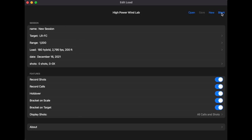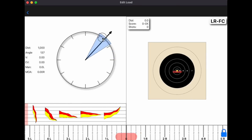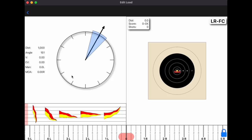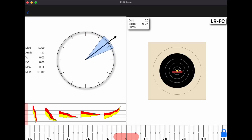Once you hit Start, your target appears. You have a directional dial indicating the direction the wind is blowing. If I set it here, the wind is coming from 7 o'clock going to 1 o'clock. This position would be from 9 o'clock going to 3 o'clock — a full value wind.